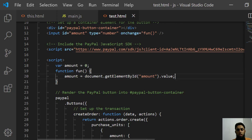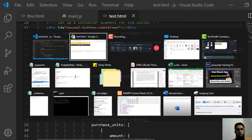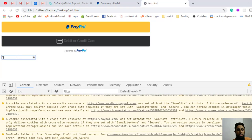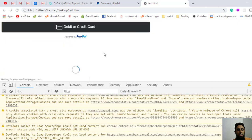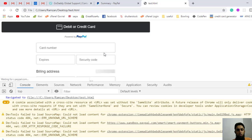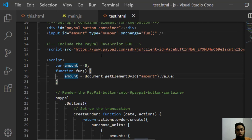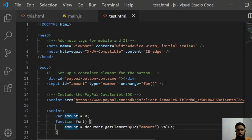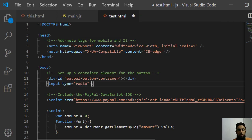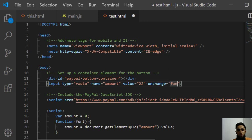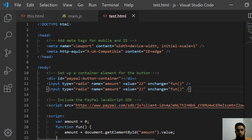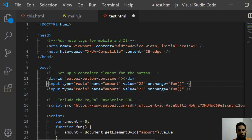I'm also declaring the amount variable outside the function: var amount = 0. By default it will be zero. Whatever value is in the input box gets assigned to amount. If you refresh and type 34, then click debit or credit card, it works. But now I want to use radio buttons to select from options instead.